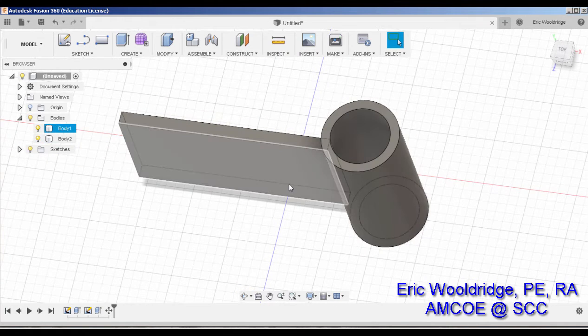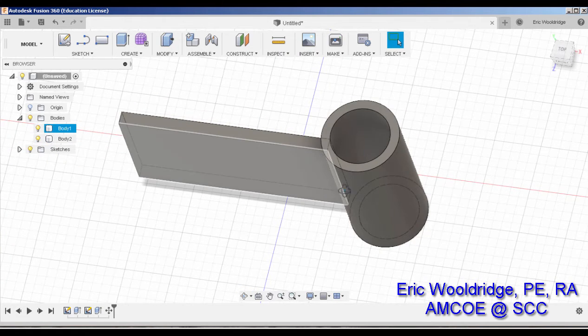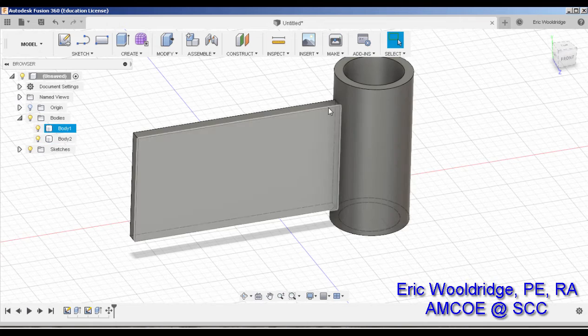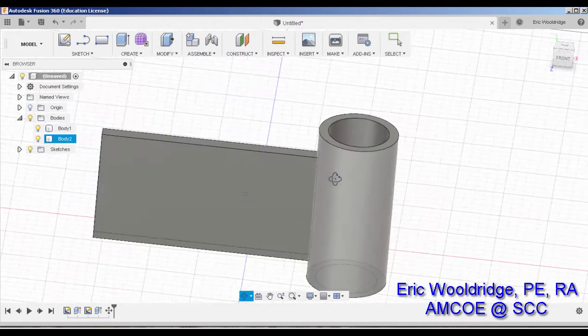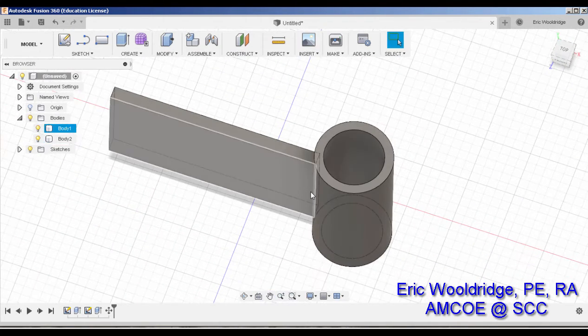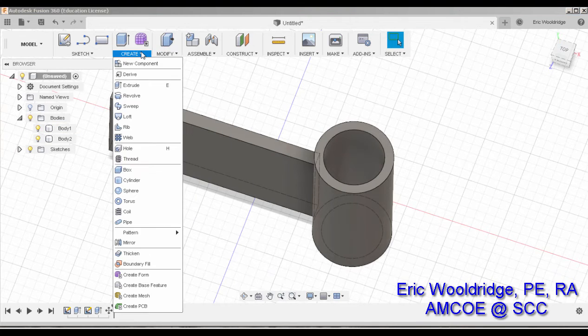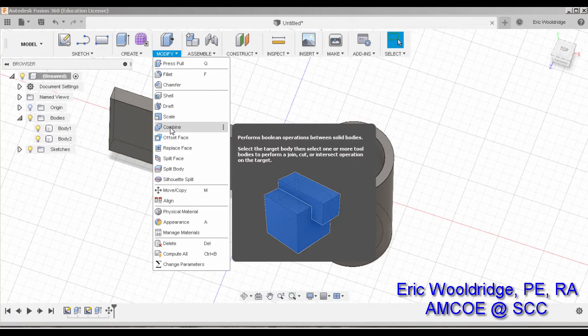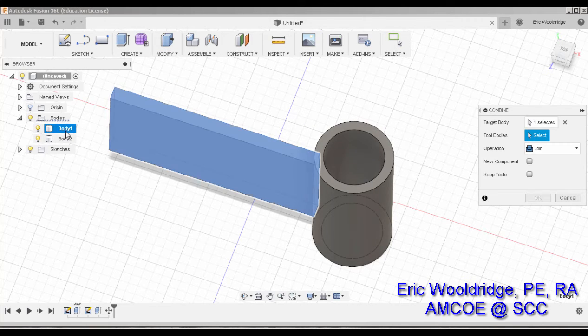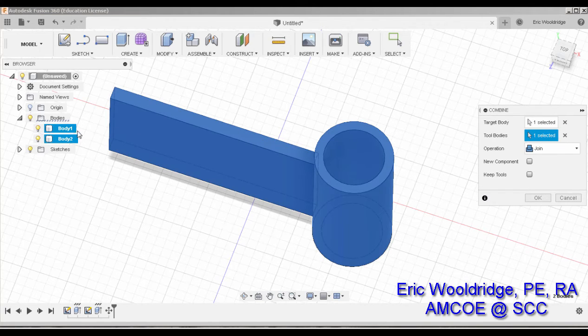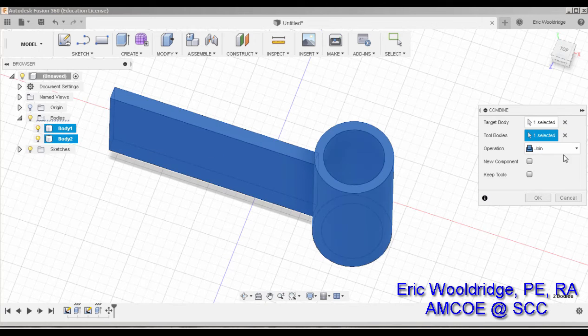But you may notice that we can't do a lot of features in terms of filleting or chamfering around these edges until these two are combined together into one body. So what I can do for that, I can go to my combined feature, it's over here, modify, combine, and I can select this body and this body. Whichever one you selected doesn't really matter in this particular case, although one's considered the tool, one's considered the target, and I can tell it to join.